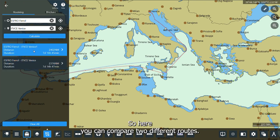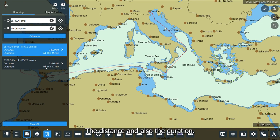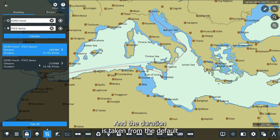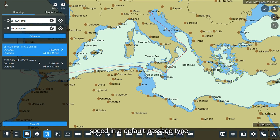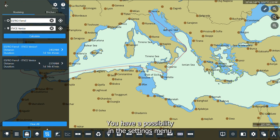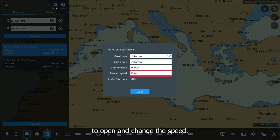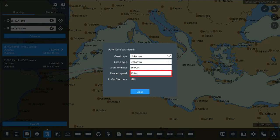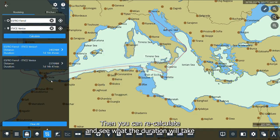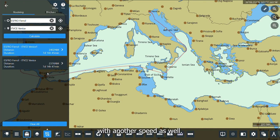Here you can compare two different routes — the distance and also the duration. The duration is taken from the default speed in your default passage type. You have the possibility in the settings menu to open and change the speed, and then recalculate to see what the duration will be with another speed as well.